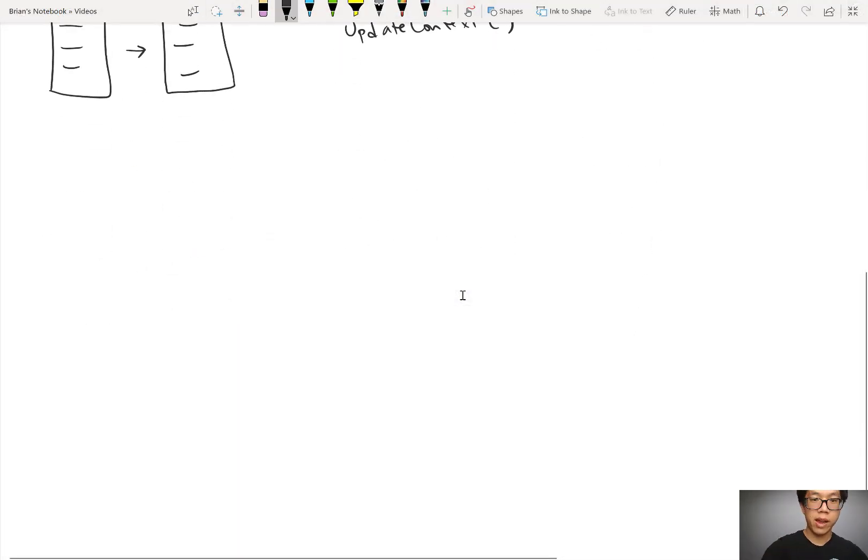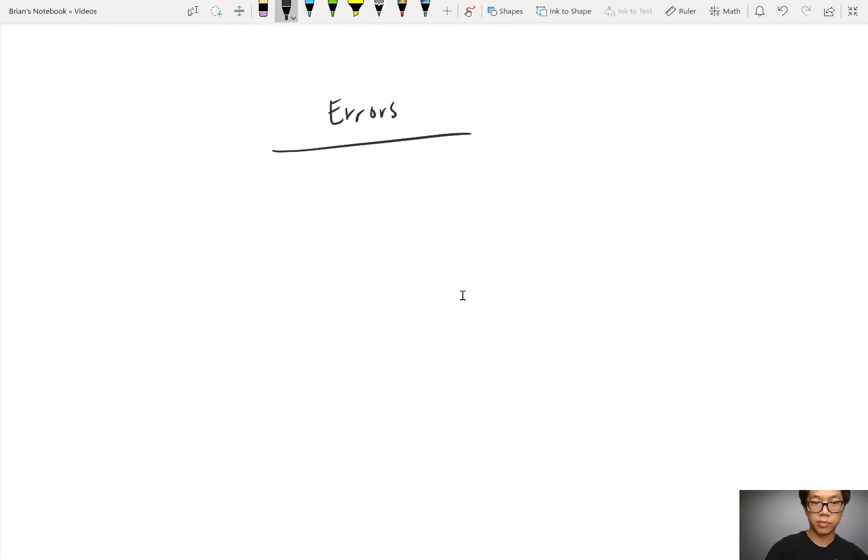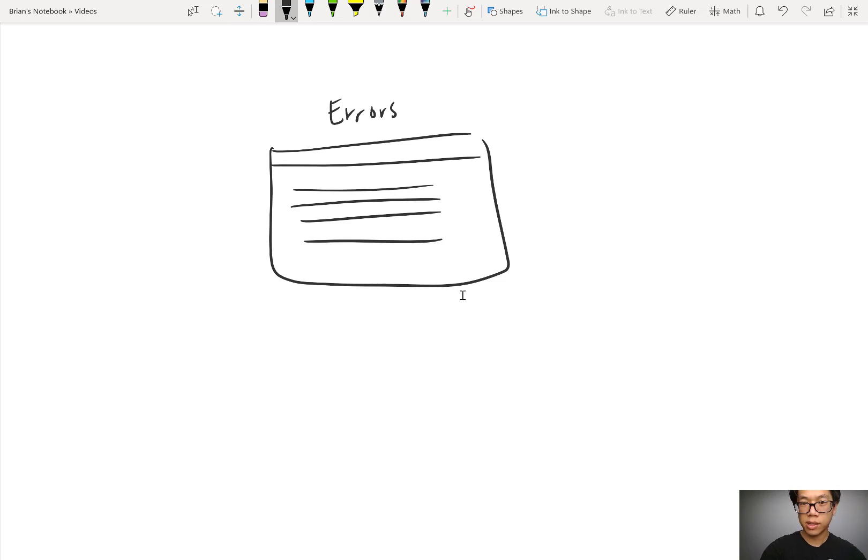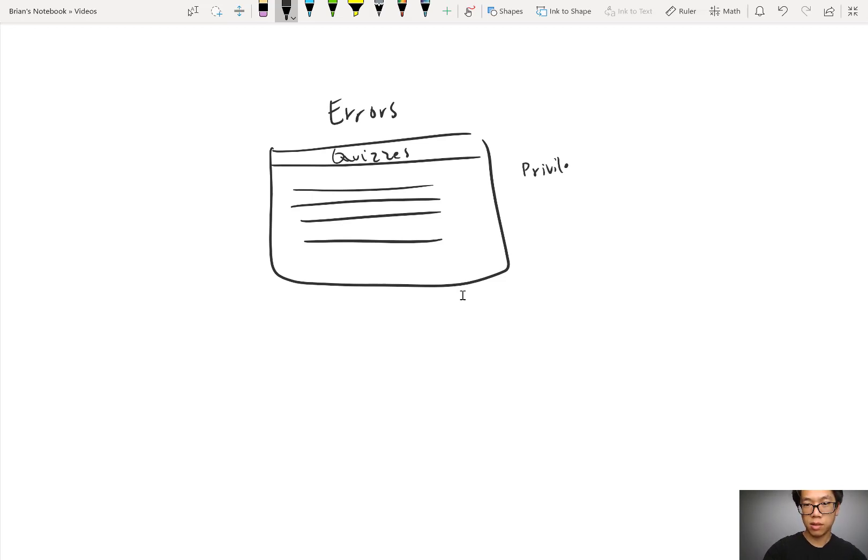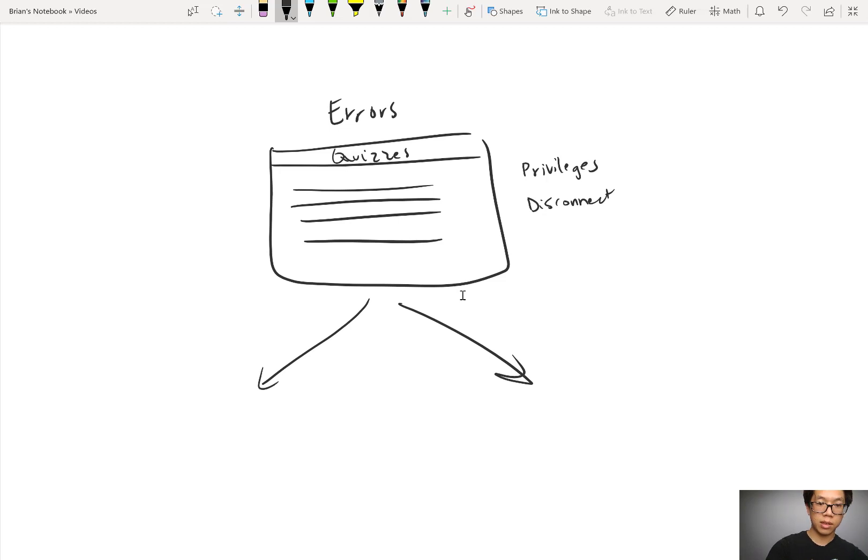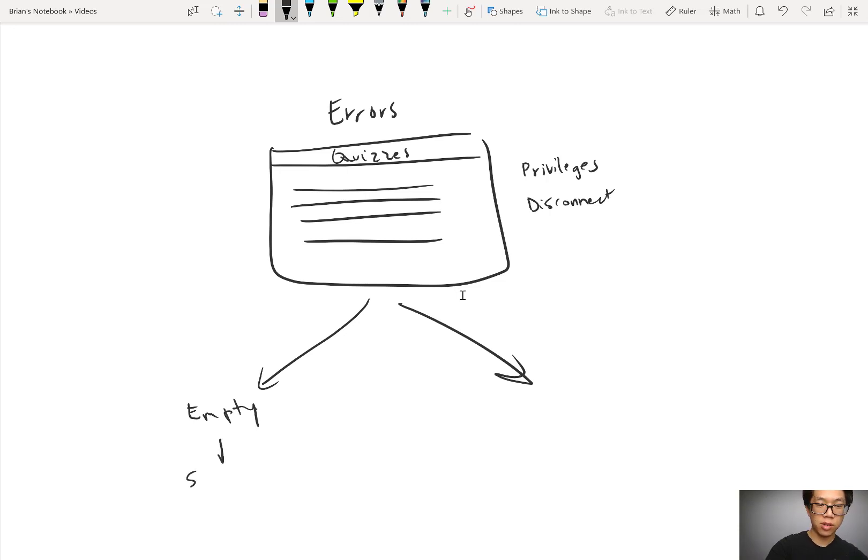The errors function returns a table. So it might say, okay, in the quizzes table, maybe you didn't have the right privileges. Maybe you were disconnected. Any number of things could have happened. Because it's a table, if it is empty, that means you didn't have any errors, so you succeeded.